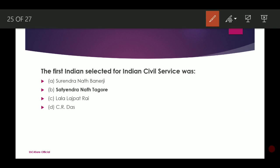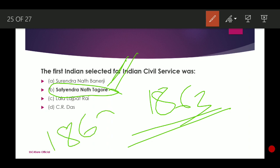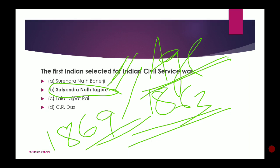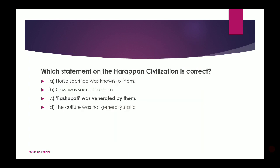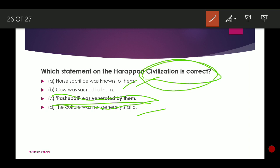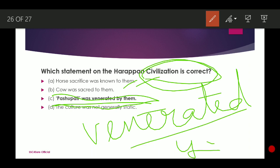The first Indian selected for Indian Civil Services was Satyendra Nath Tagore. Next: Which statement about the Harappan civilization is correct? The correct option is C — that Pashupati was venerated by them. Venerated means worshipped — the Harappans worshipped Pashupati.